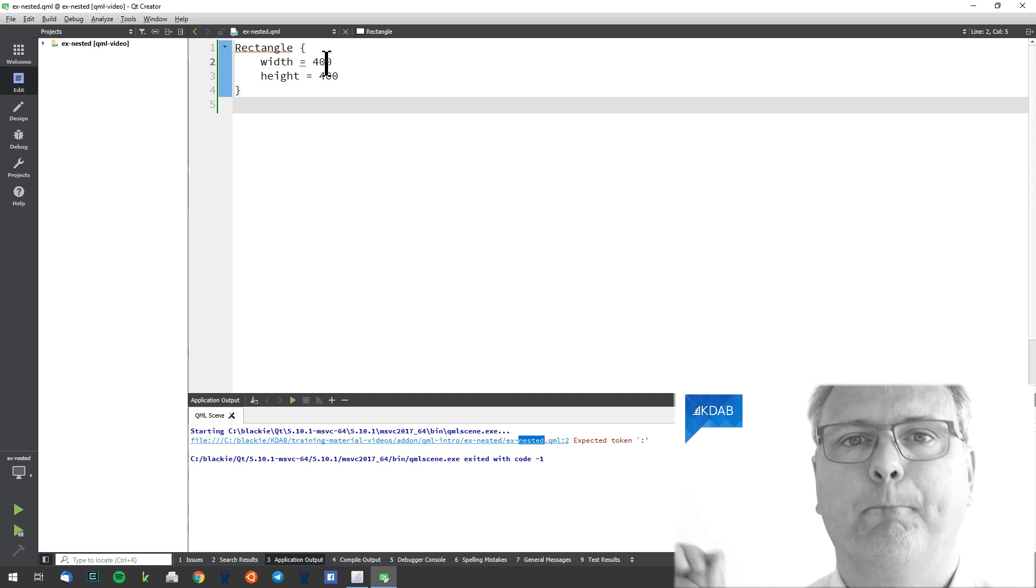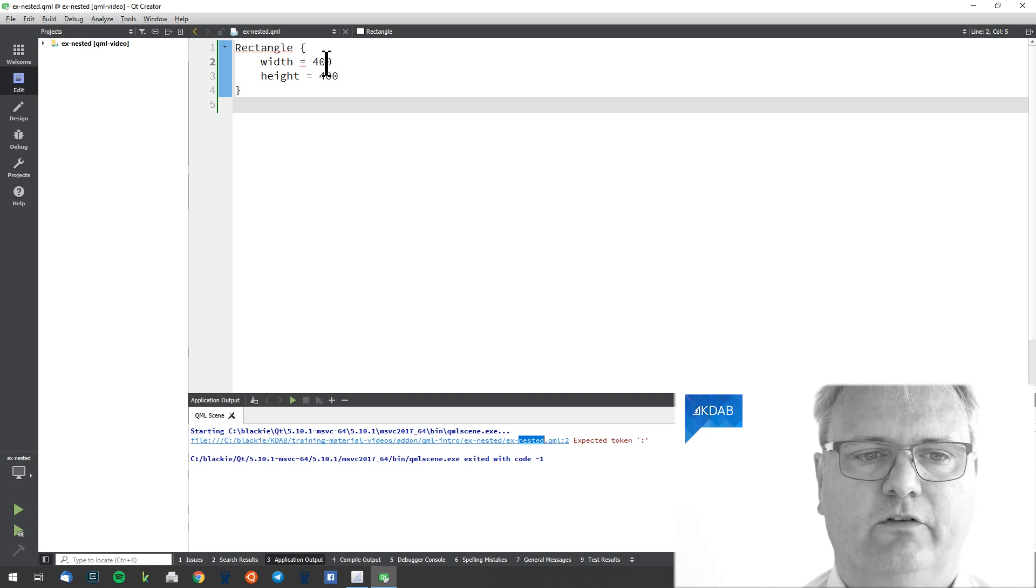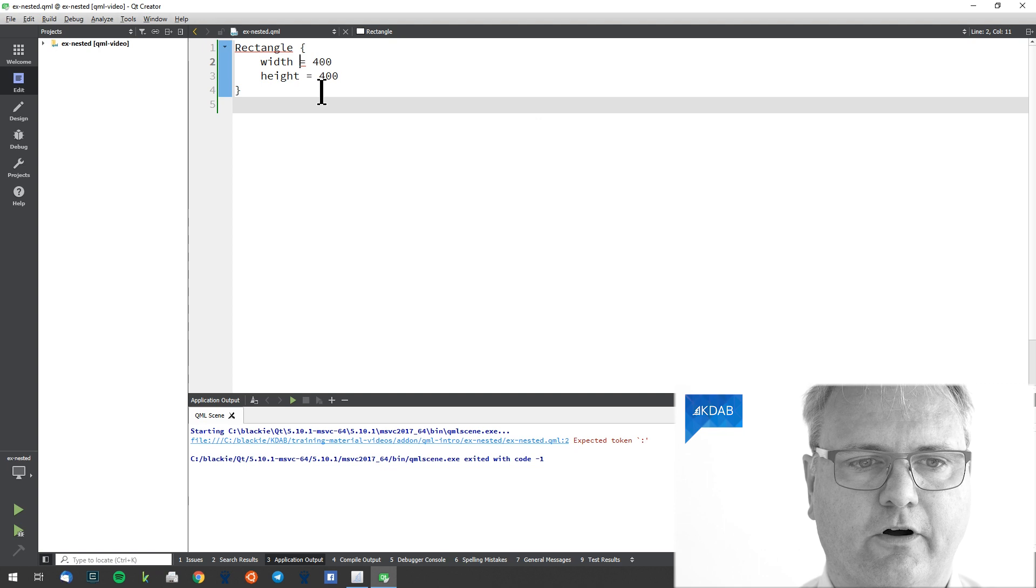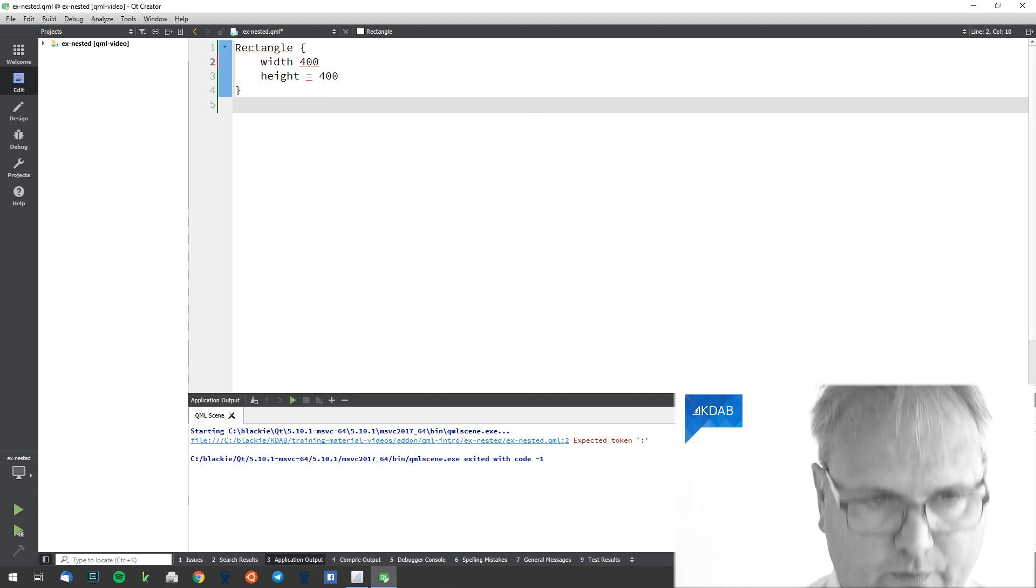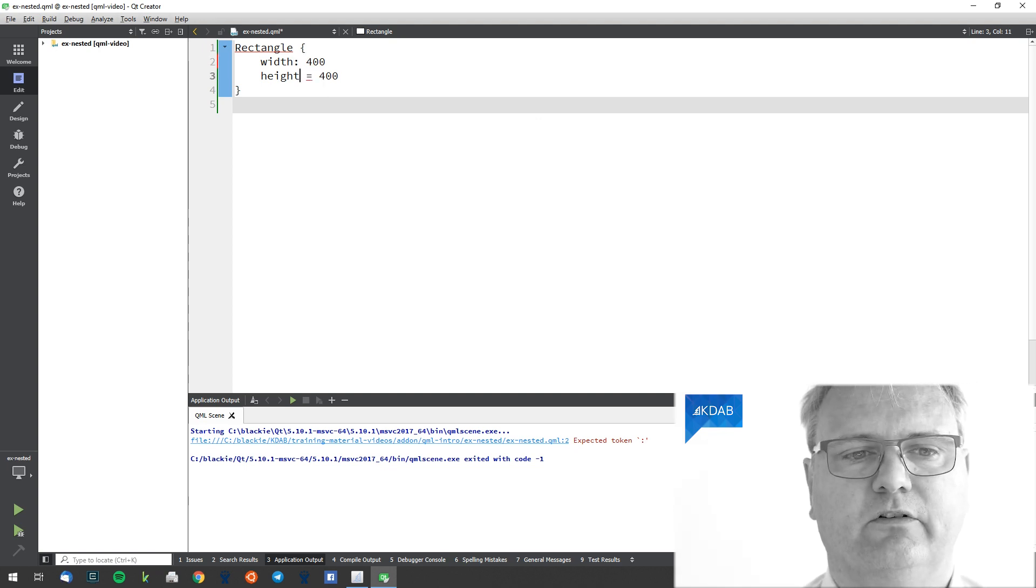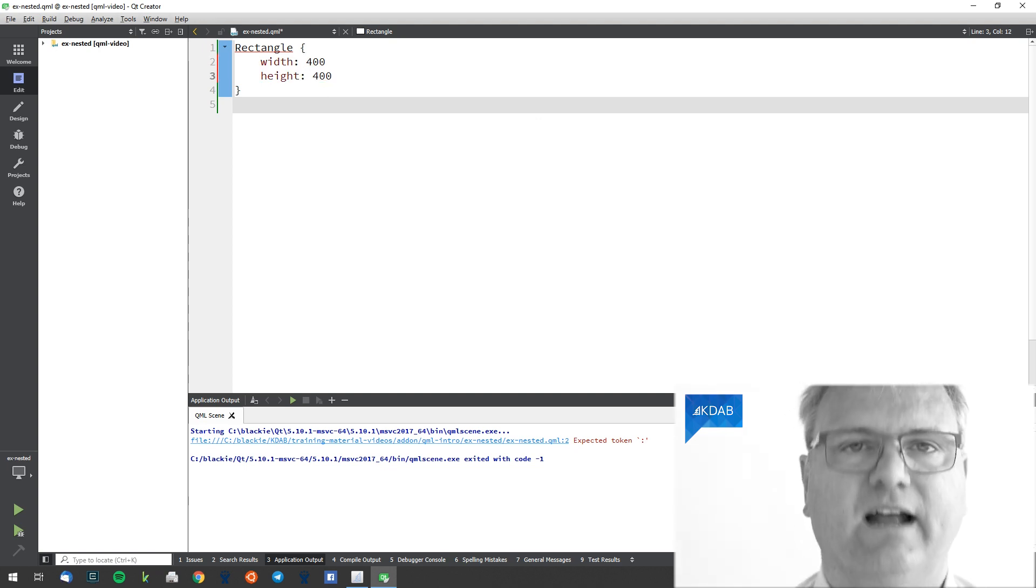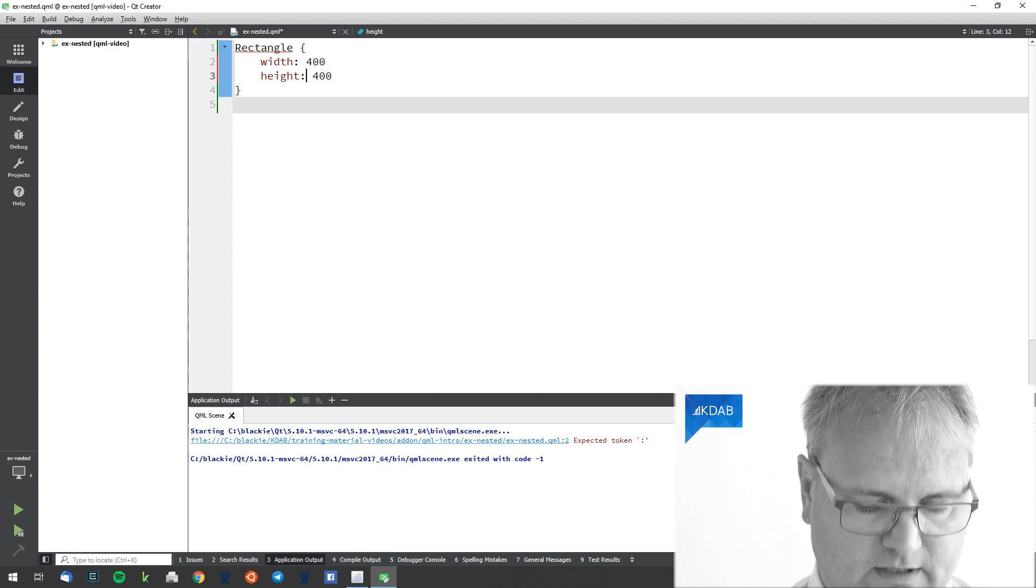Of course, my width is a property binding to the value 400, as is the height.